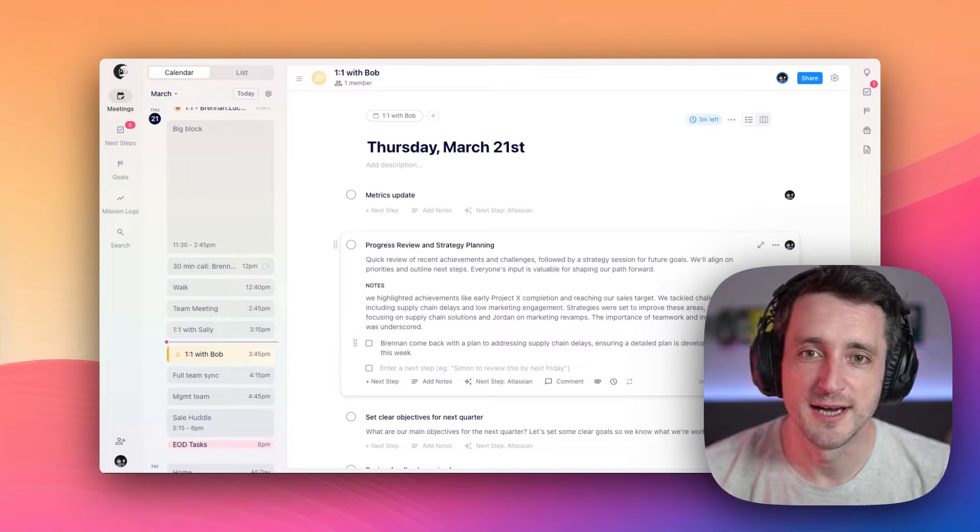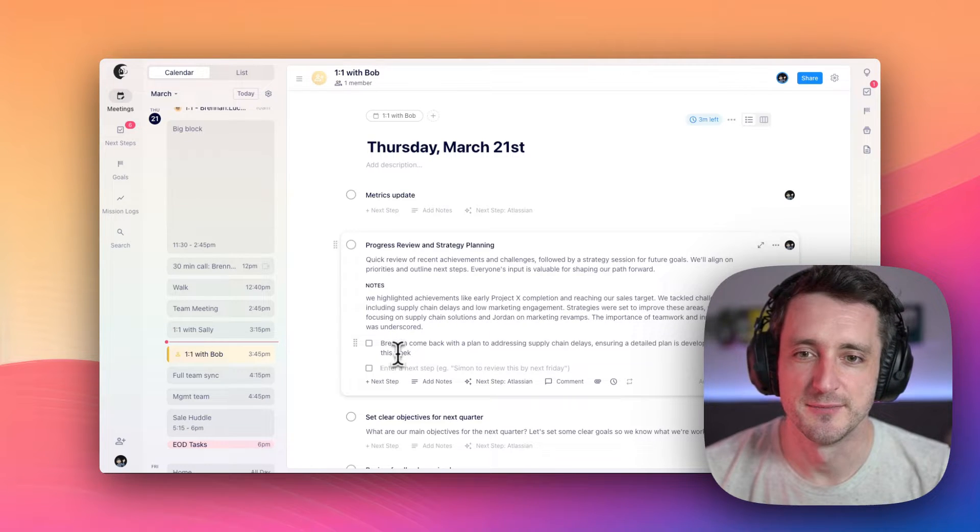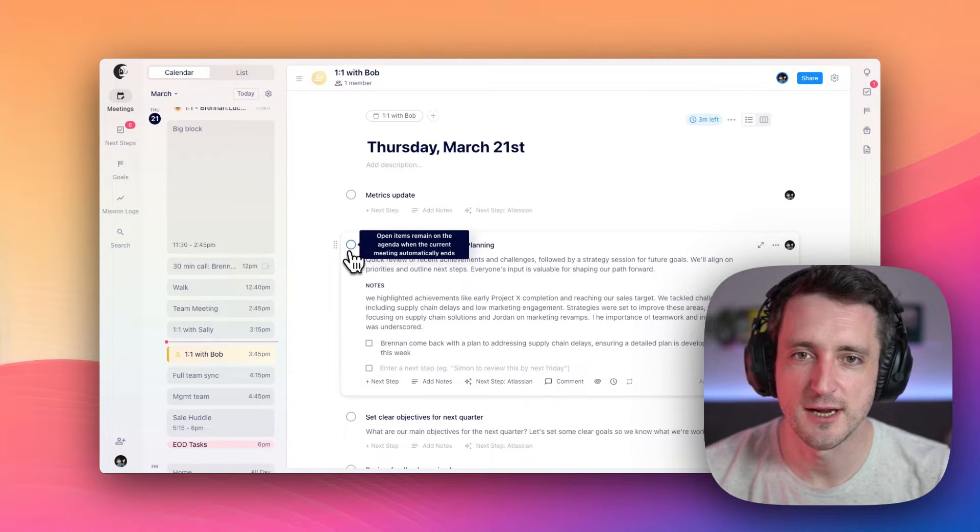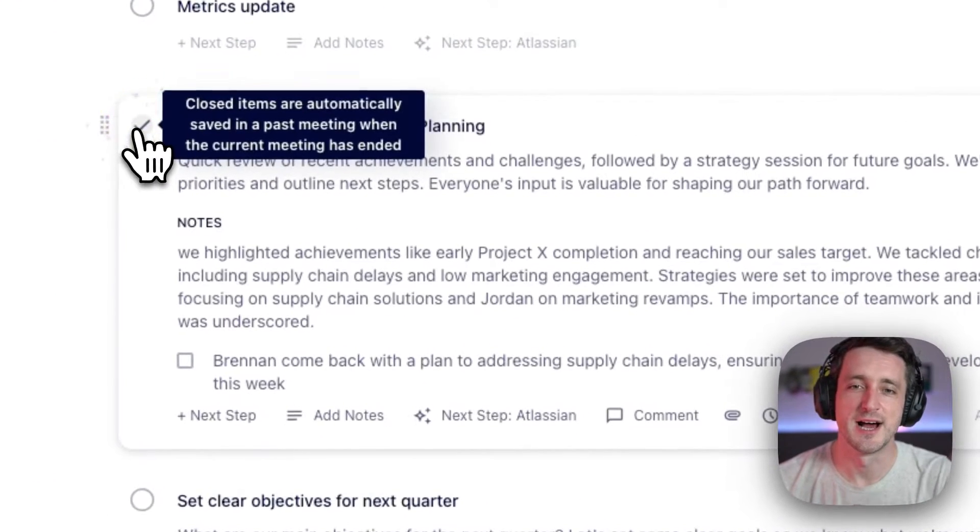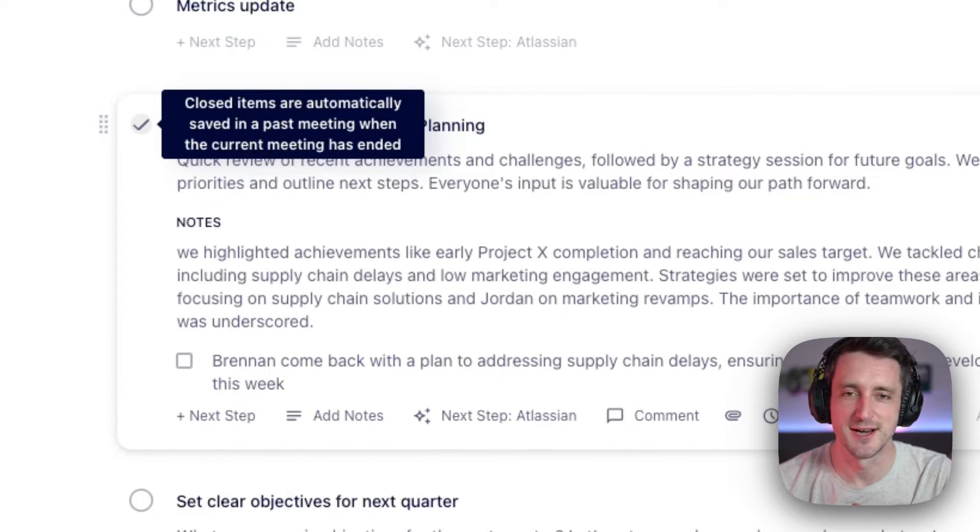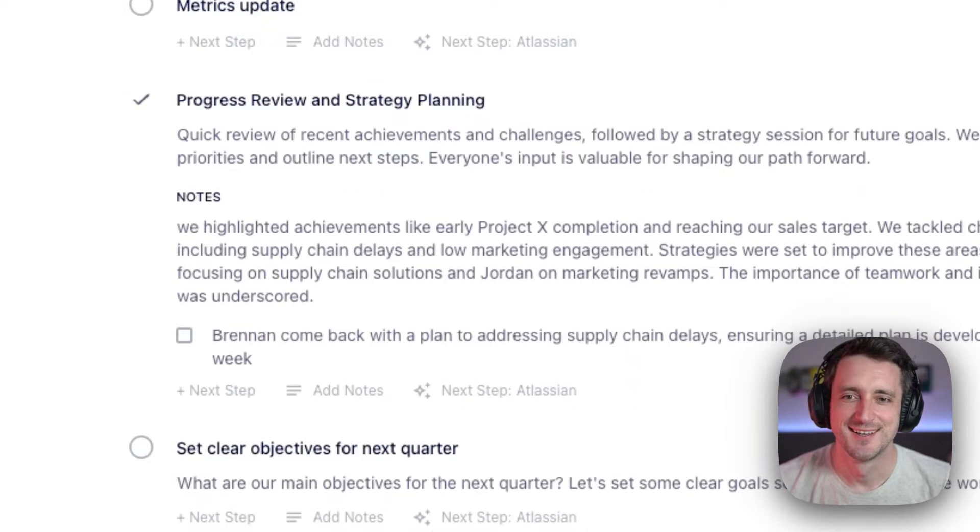Finally, when you're done discussing an item, just click the check mark beside it. That'll let us know that you're done talking about it and you're ready for it to be archived.